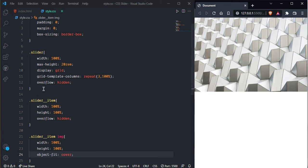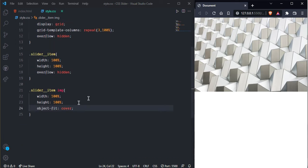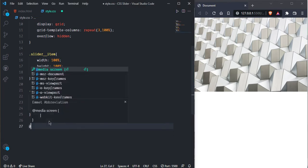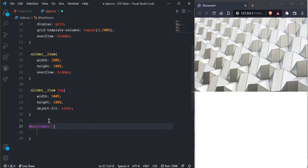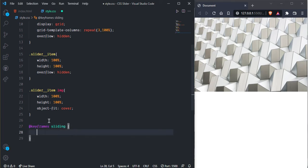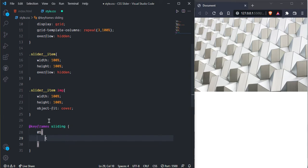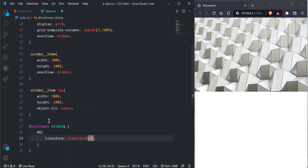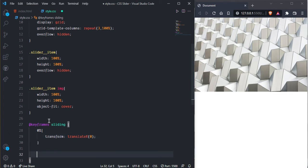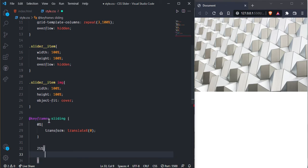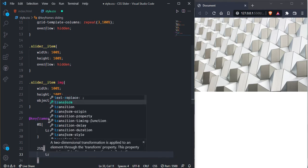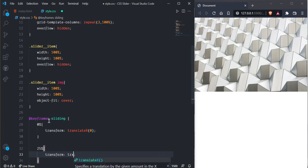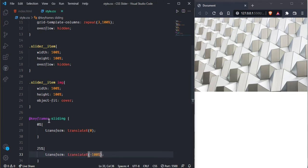Now we need to create animation. So here we need to go and here @keyframe and here sliding. And here we need 0 percent and transform translate x 0. And we want to change on 25 percent, transform translate x minus 100 percent.